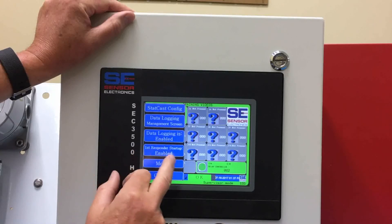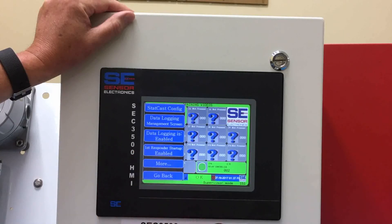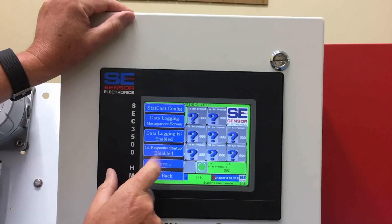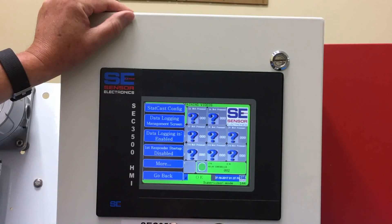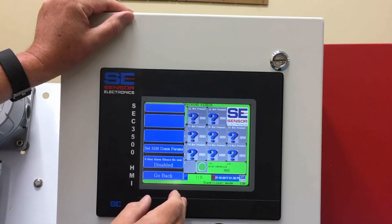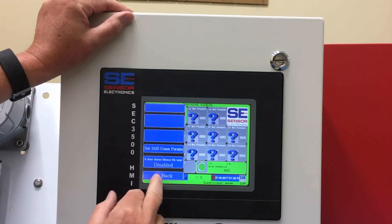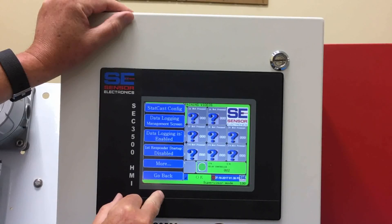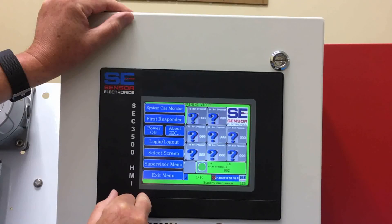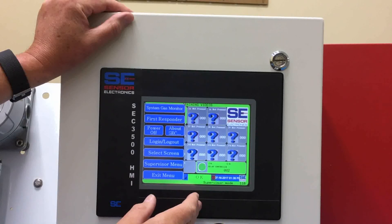We have data logging. The first responder setting controls how the system monitor actually boots up — right now it boots up with it enabled, but we'll disable that because we want to boot up into the main screen. This is mainly for in-house use, so we don't really encourage customers to go through those menu structures. That's pretty much it as far as how the menus are covered throughout the HMI panel.